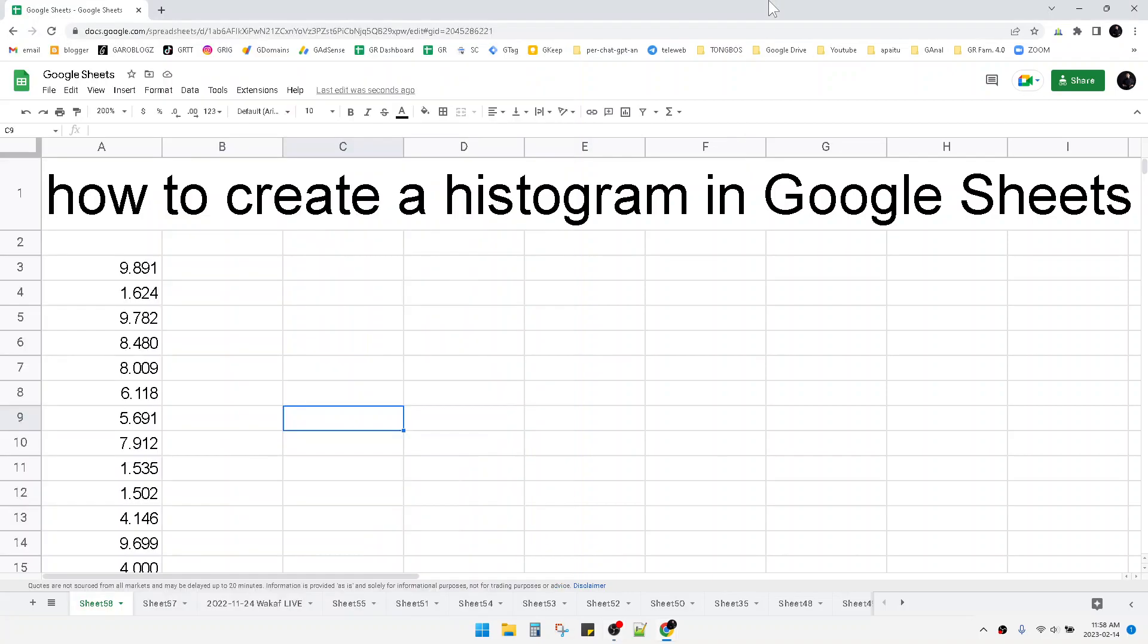Hi everyone, welcome to this channel. This video will show you how to create a histogram in Google Sheets.